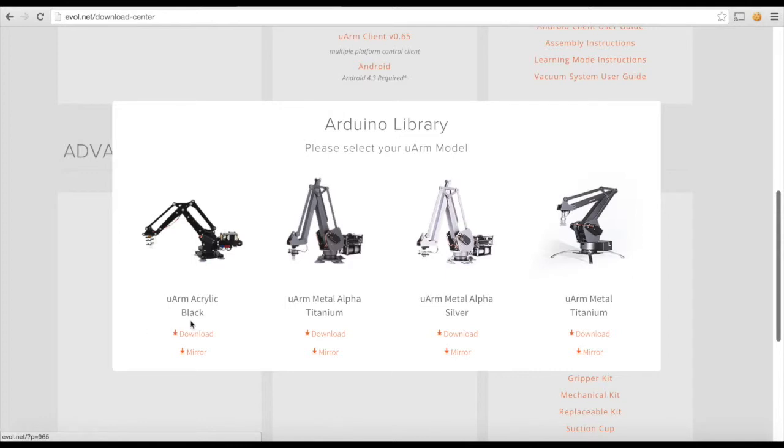Now, you can choose the corresponding version of library based on which model of URM you have.